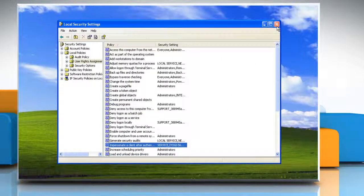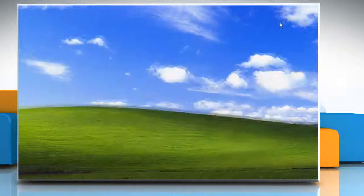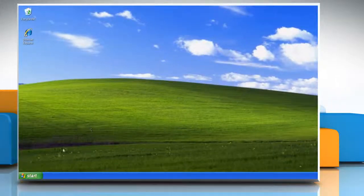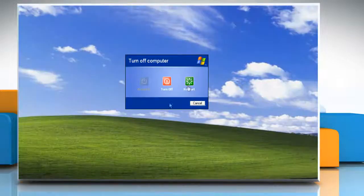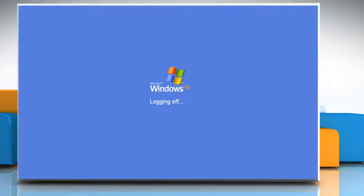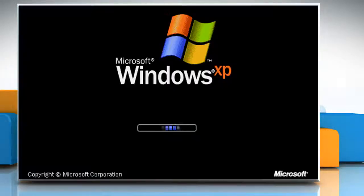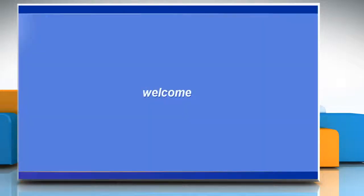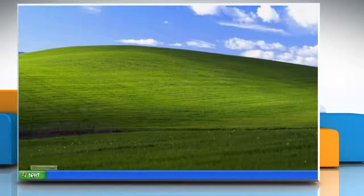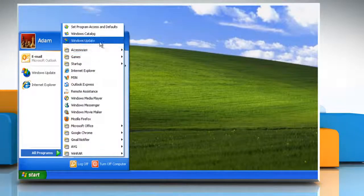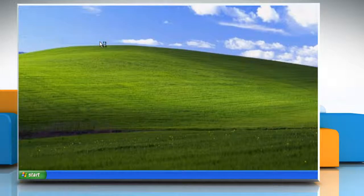Now close the Local Security Settings window and then restart the computer for the changes to take effect. Now you can try to install the Windows updates again.